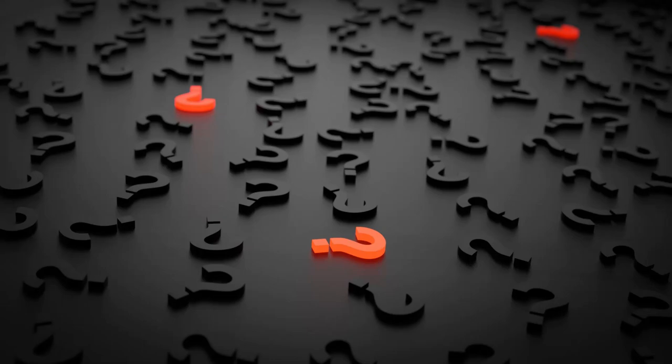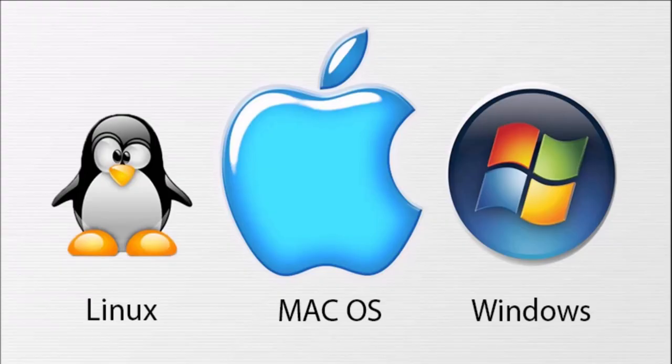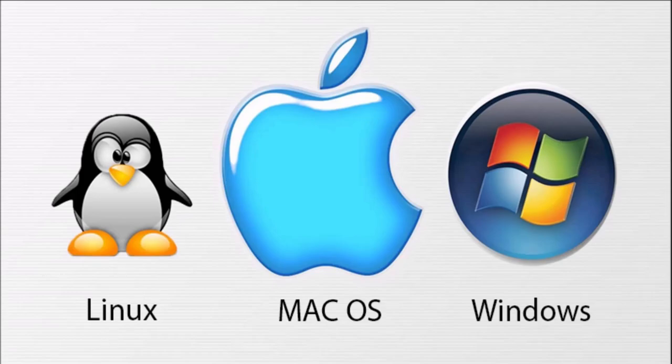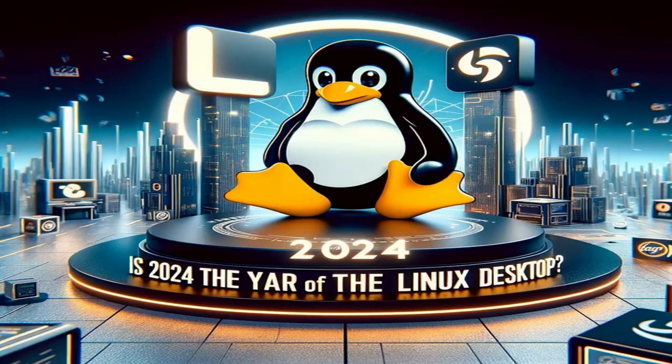So this begs important questions like, is Linux finally breaking out of shadows and becoming a mainstream contender? And most importantly, is this the year of Linux?